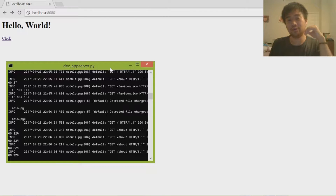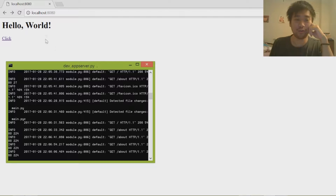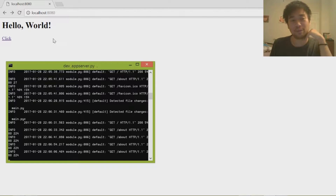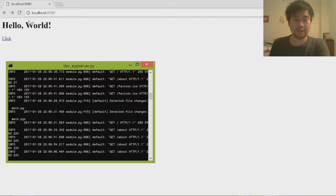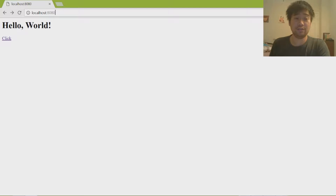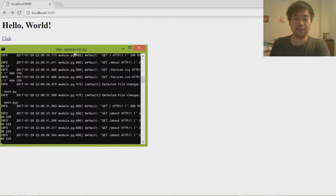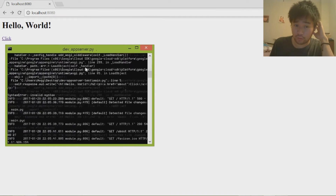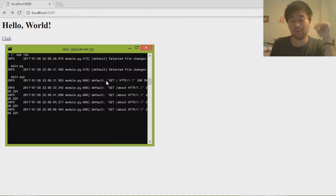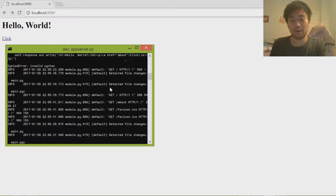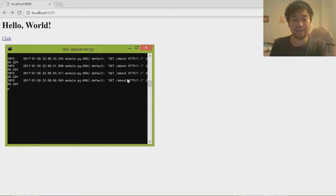Hey guys, welcome to today's video. In today's tutorial we are going to create a server using dev_appserver.py. This requires Google Cloud to work, and this is the end result we're going to have — the website at localhost 8080 — and we're just going to print out hello world. This is a tutorial on how to install it, so I'm hoping you already have everything set up correctly.